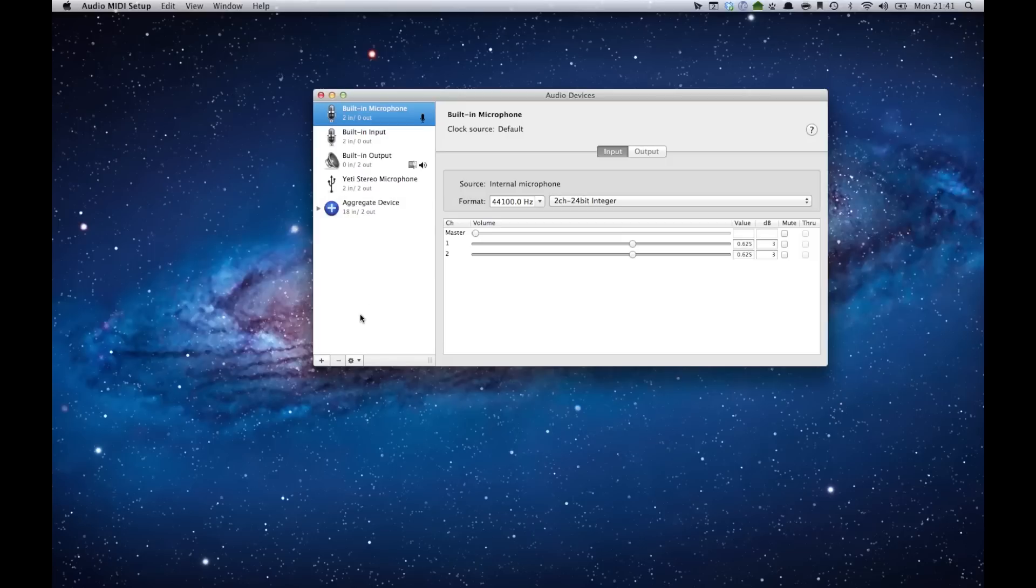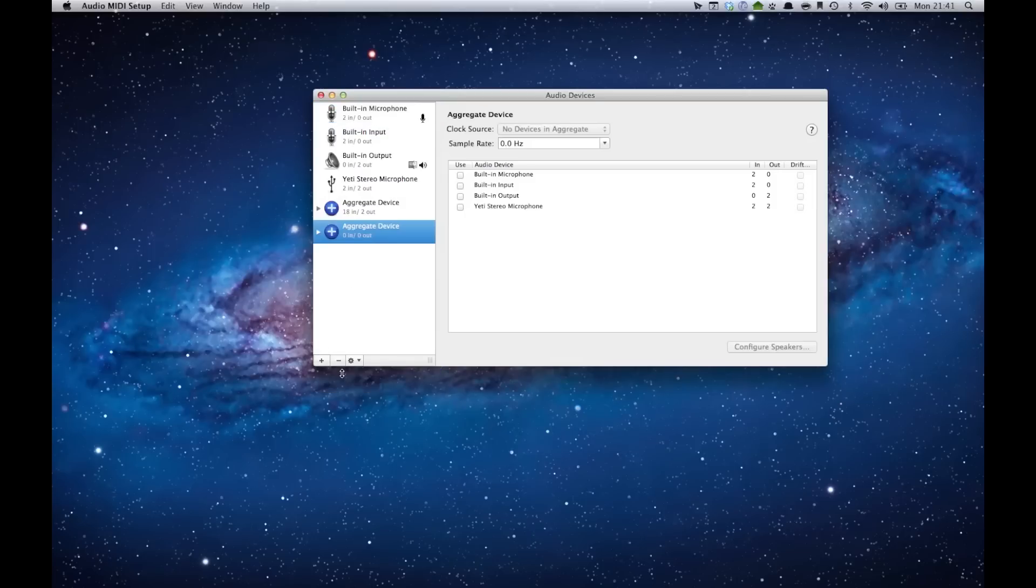If you want to add an aggregate device, all you have to do is hit plus, create an aggregate device, and you can choose which devices you want to use to create that combined audio stream.